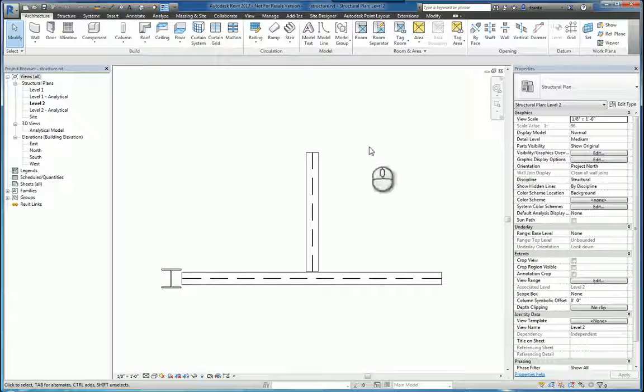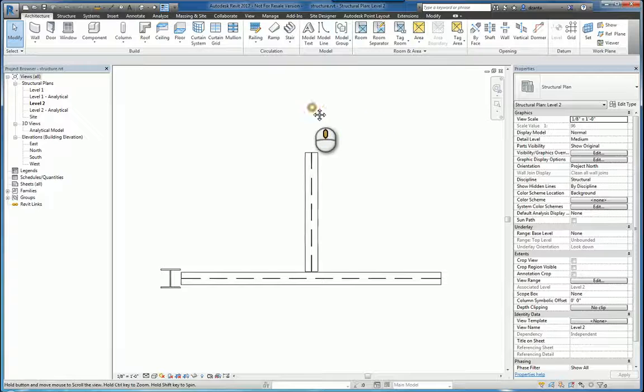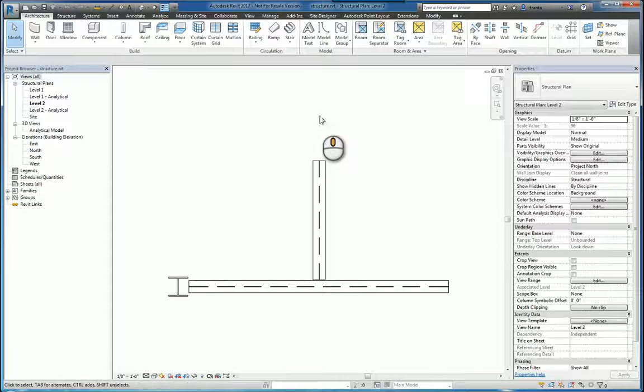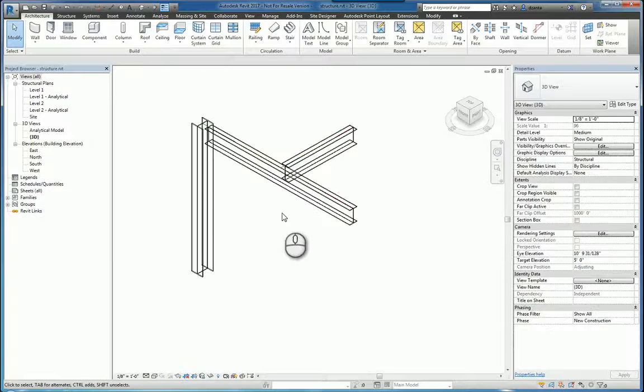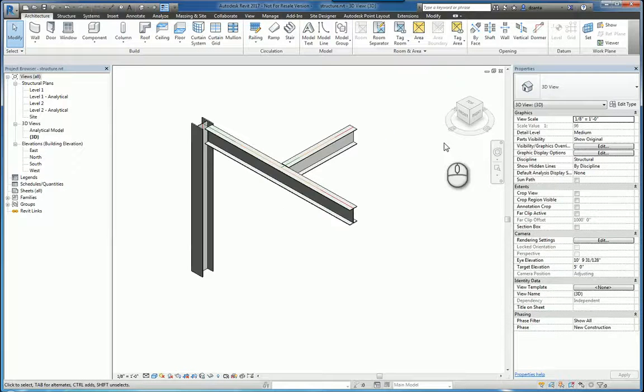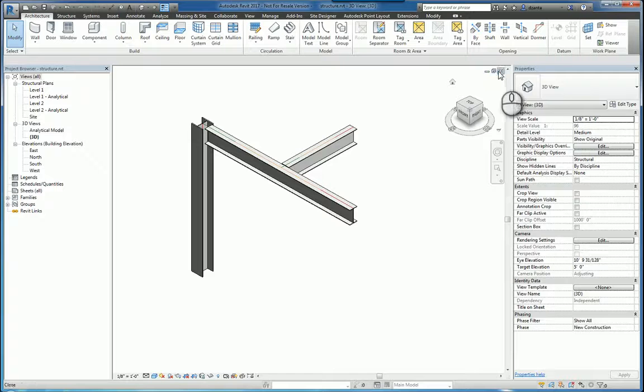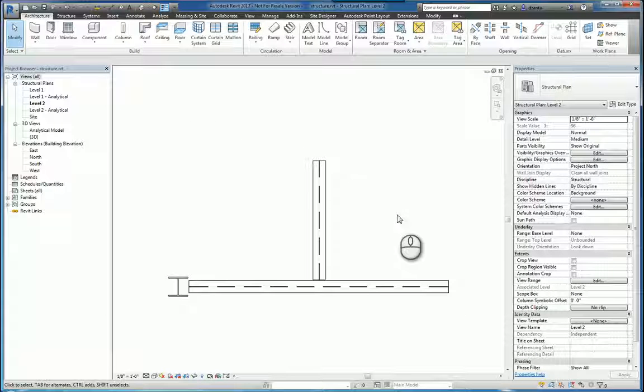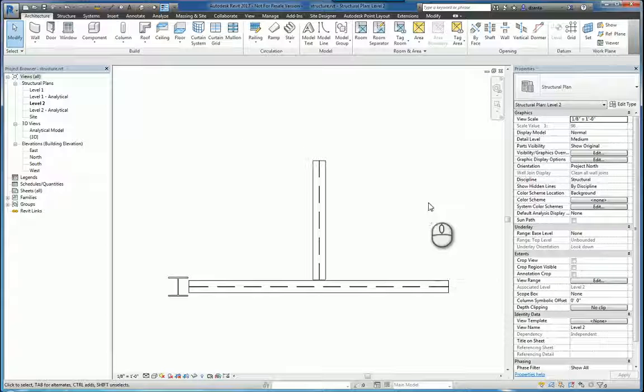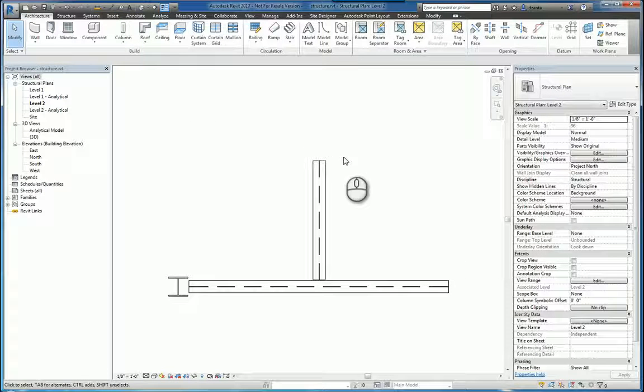Here I am in Autodesk Revit 2017, and I have a typical design column, a couple beams. And you might have a design situation where you need to create a custom beam that is shaped a certain way here.